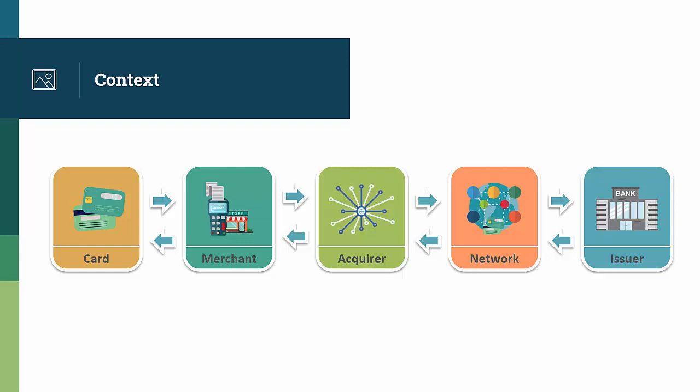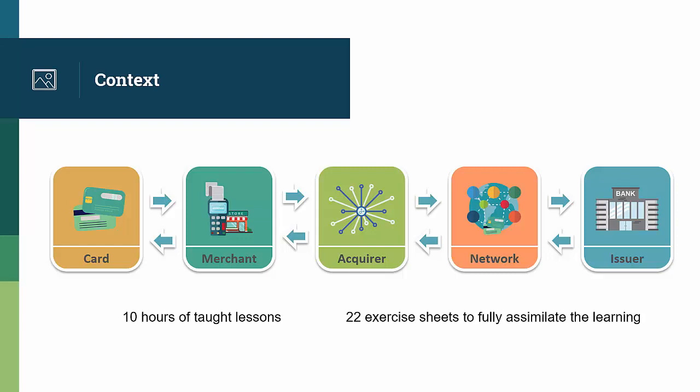800 hours have gone into creating the course, which contains 10 hours of taught lessons, 22 exercise sheets to fully assimilate learning, and 9 quizzes to test yourself. You'll get real practical expertise coming out.